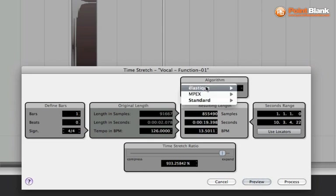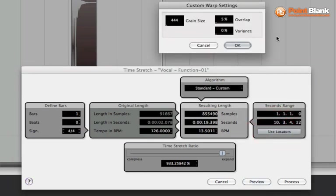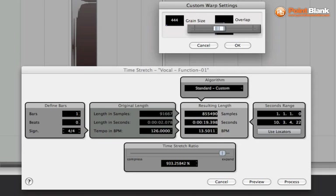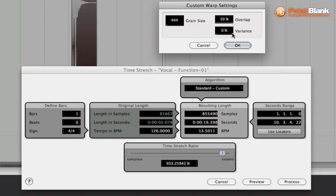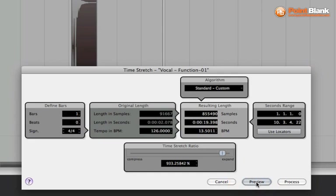Let's have a look at some other parameters. What if we increased the overlap? So we're talking about adding this crossfade. Let's take it to 50%. So we are adding the fade at the beginning, the end of the grain. So you can hear it's a lot smoother.